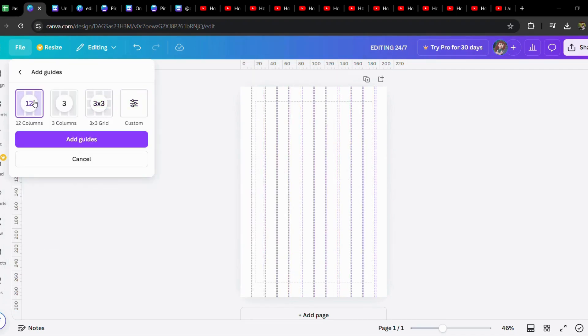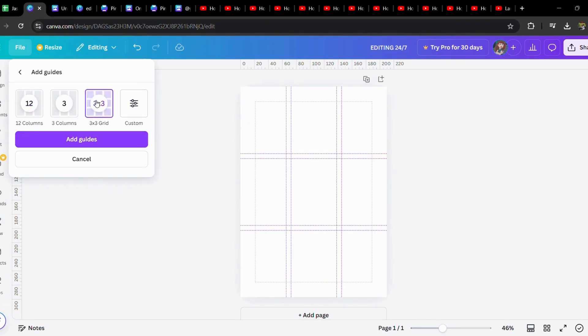It could be 12 columns and all. I hope this video was helpful. If so, don't forget to like, share, and subscribe to our channel. This is how you add grid lines in Canva. Thank you for watching, we'll see you in the next video.